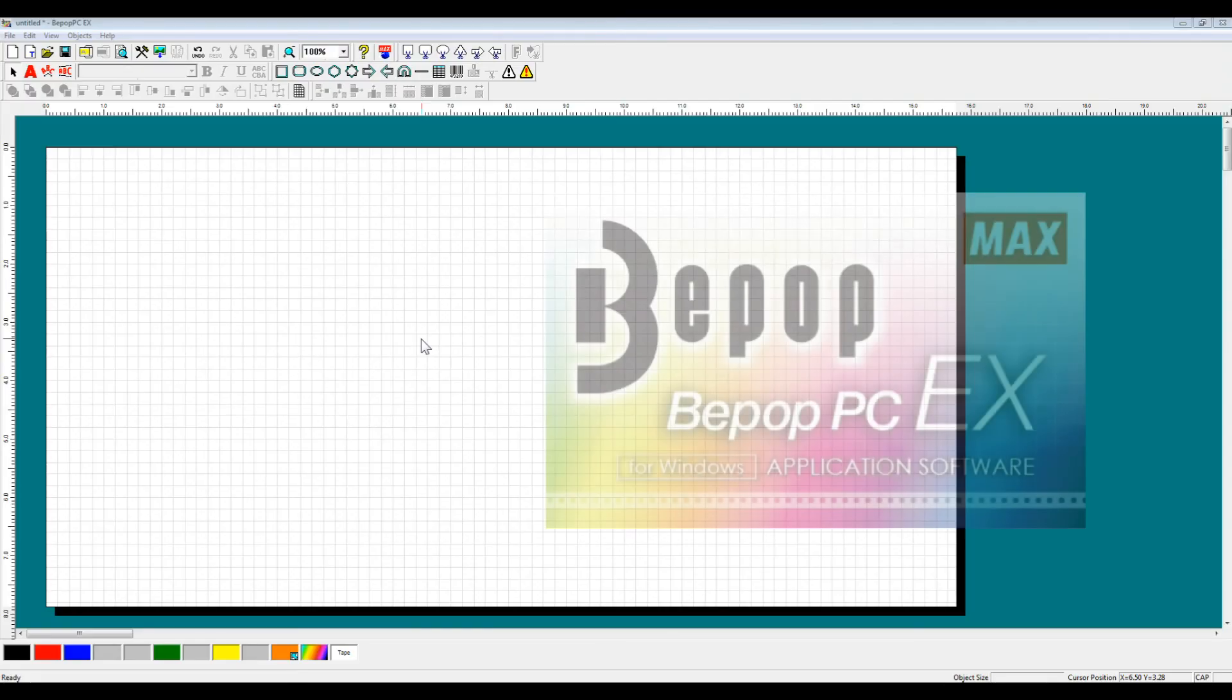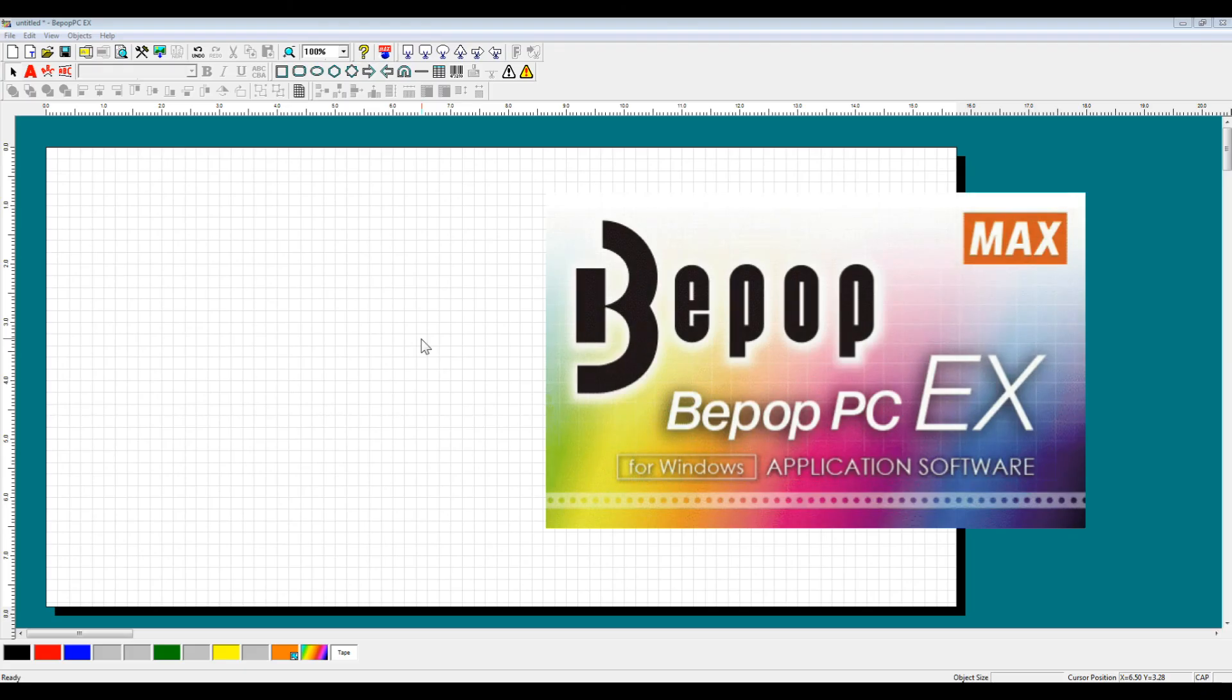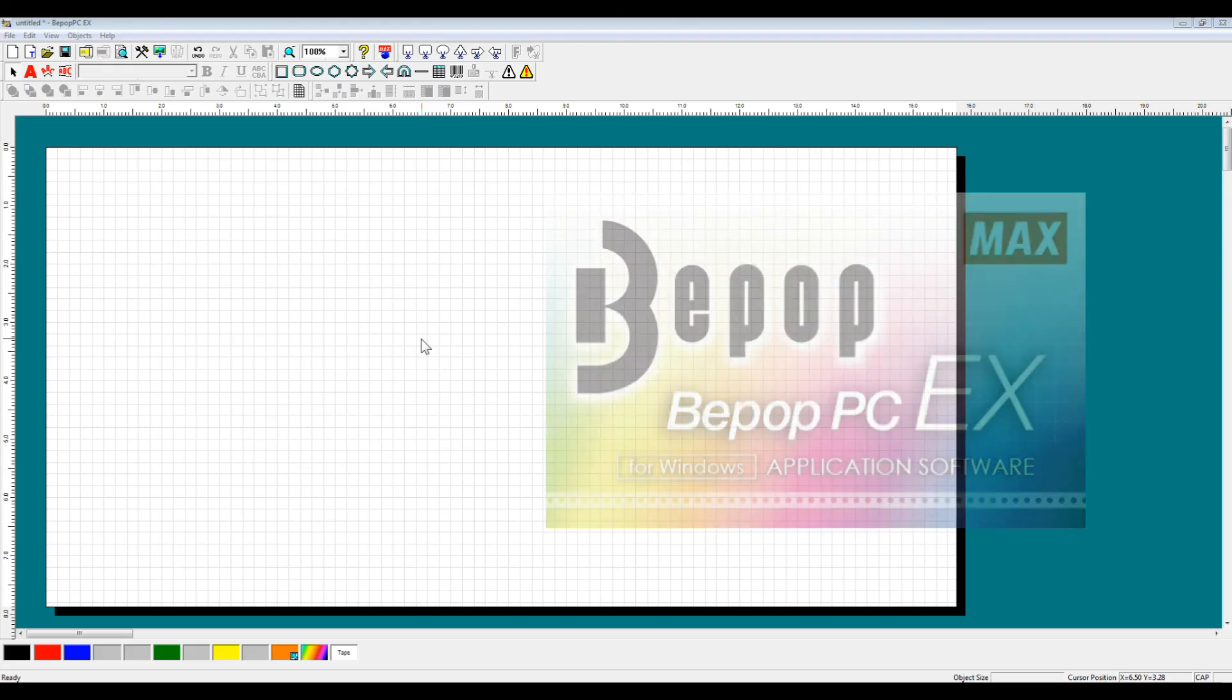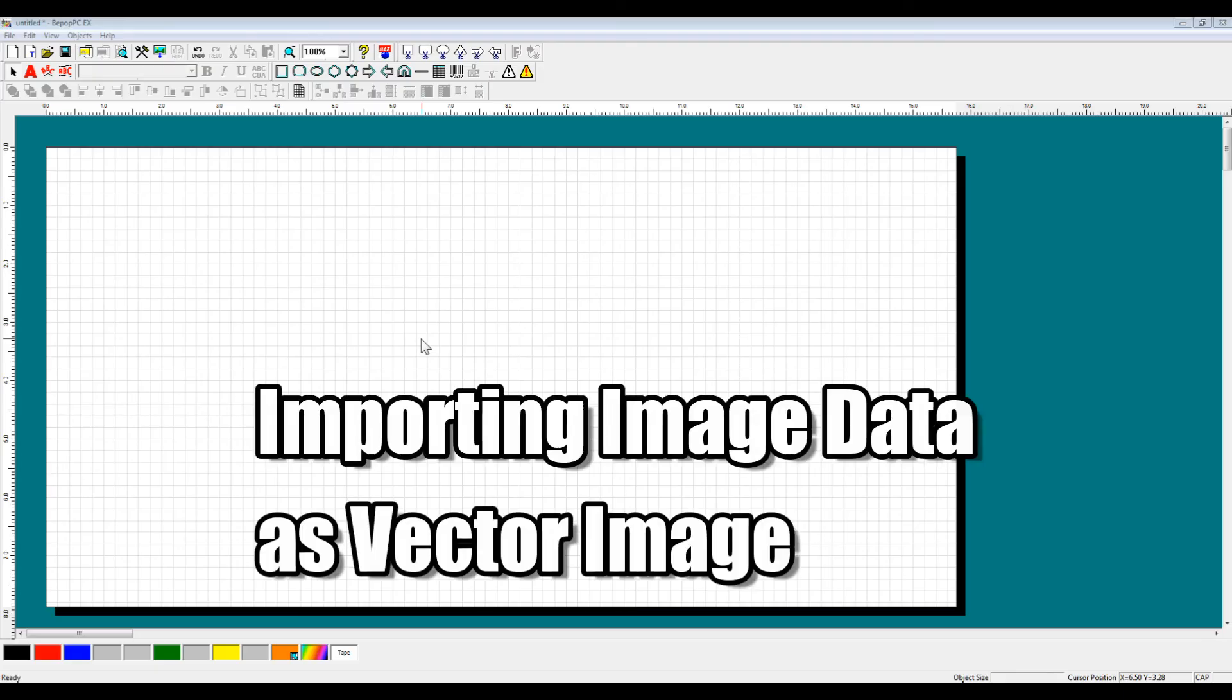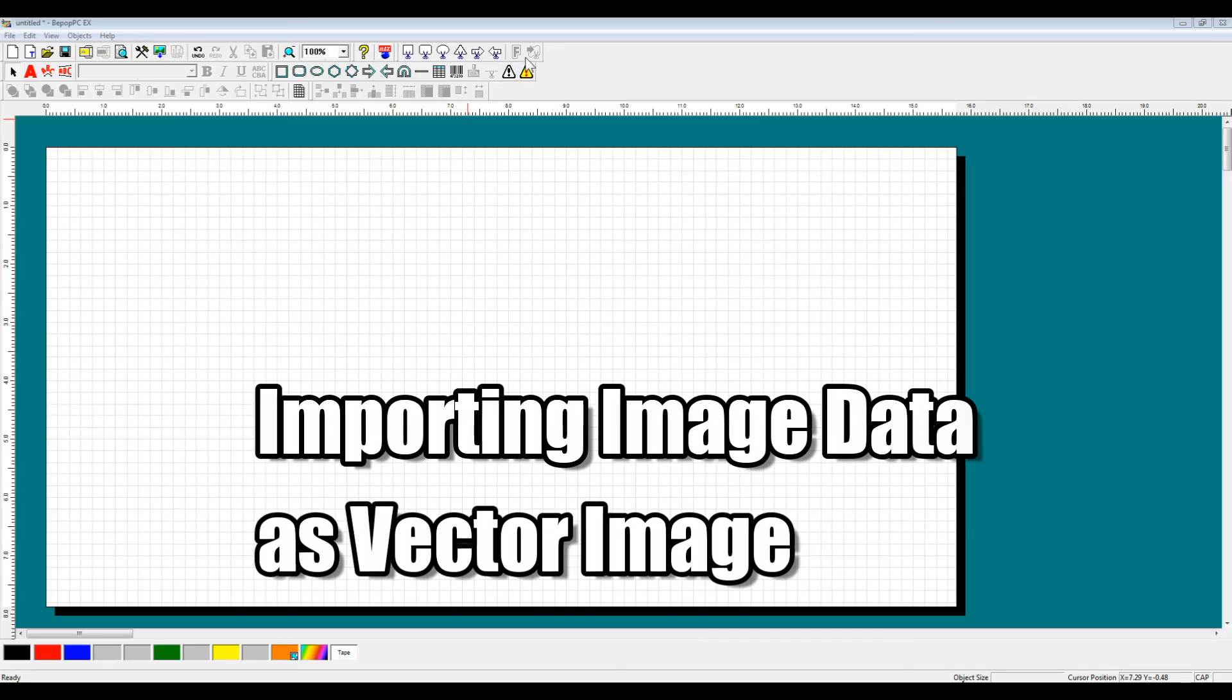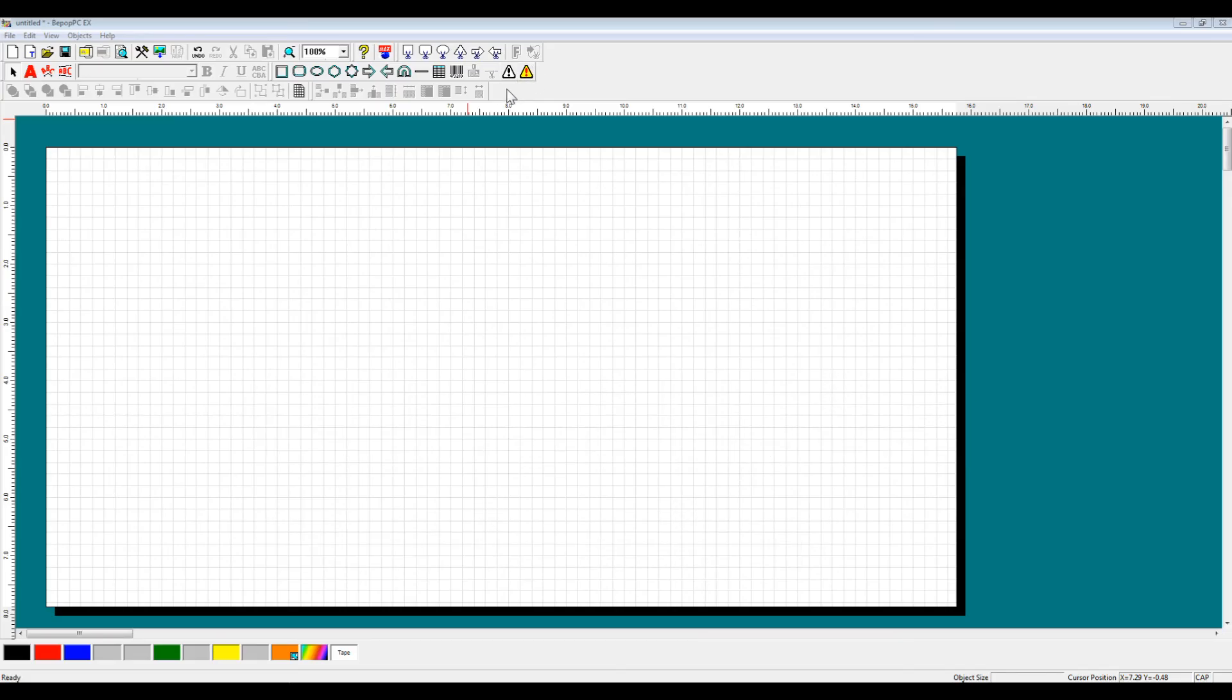Hello, and welcome to the BPOPPC-EX Software Explanation video series. This video will cover how to import image data as a vector image, and then put that vector image into our symbol database, so it can be selected from these icons in the upper right-hand corner.